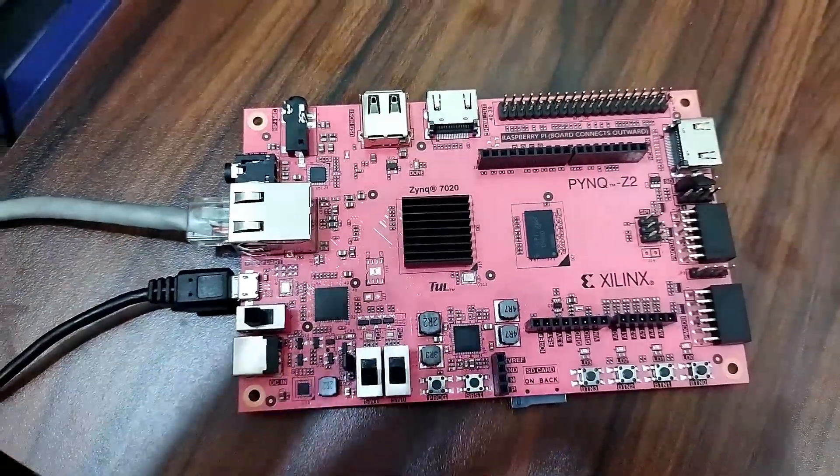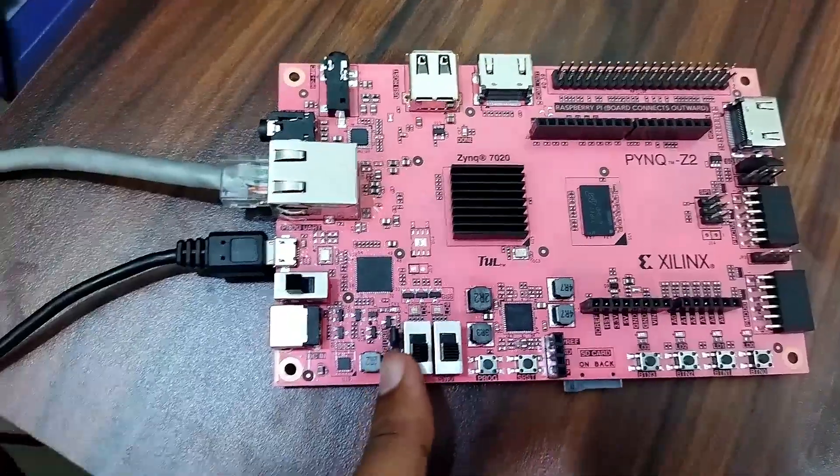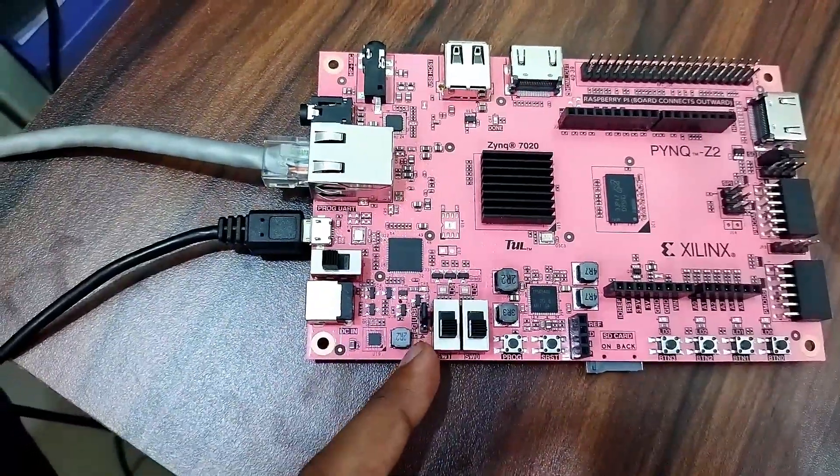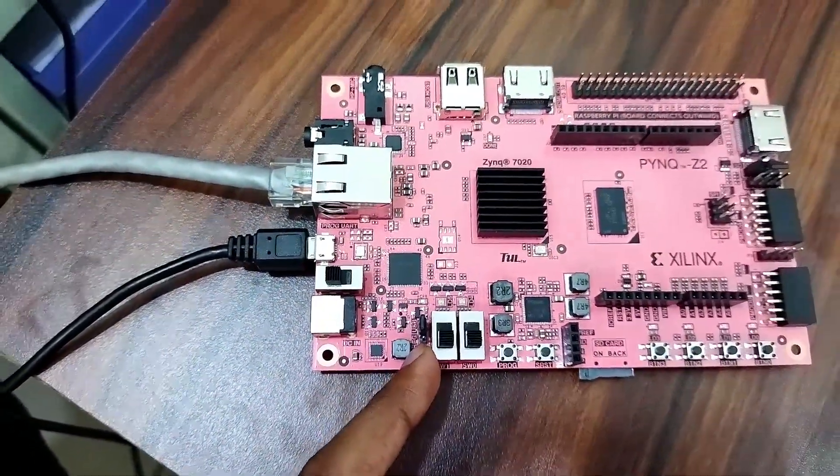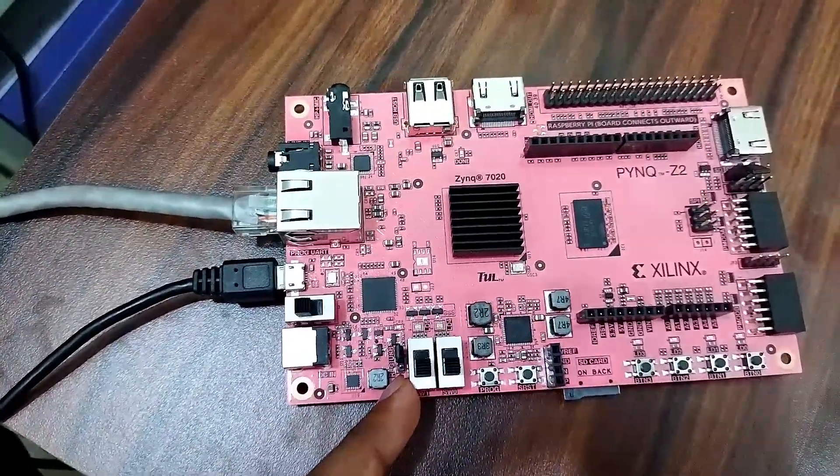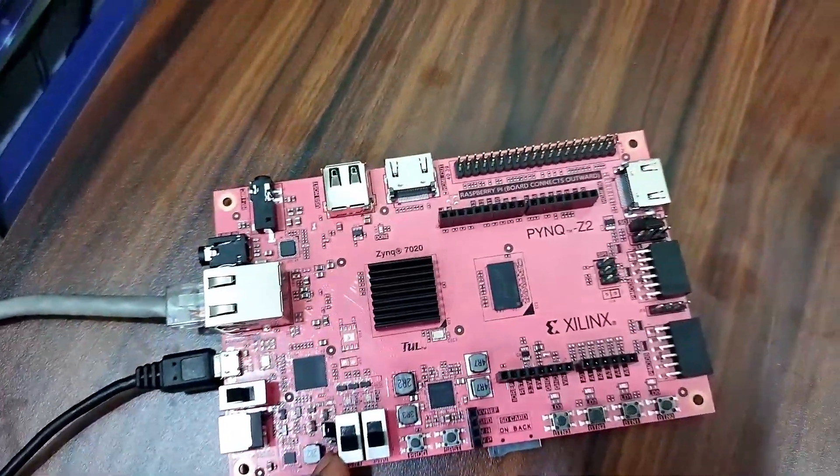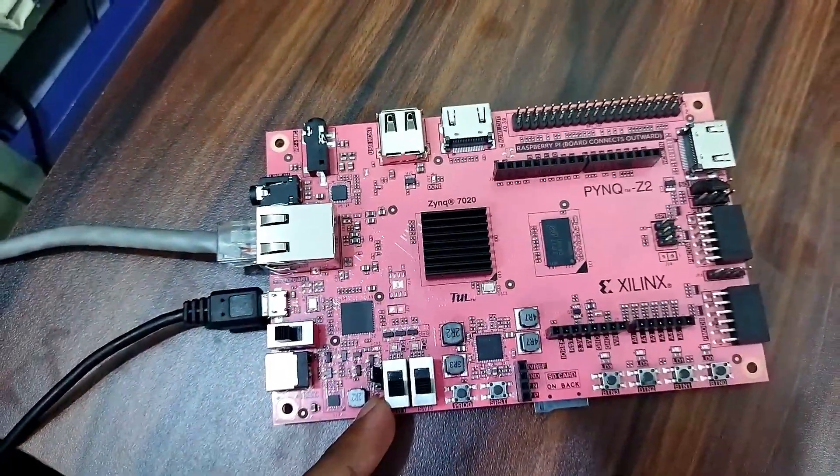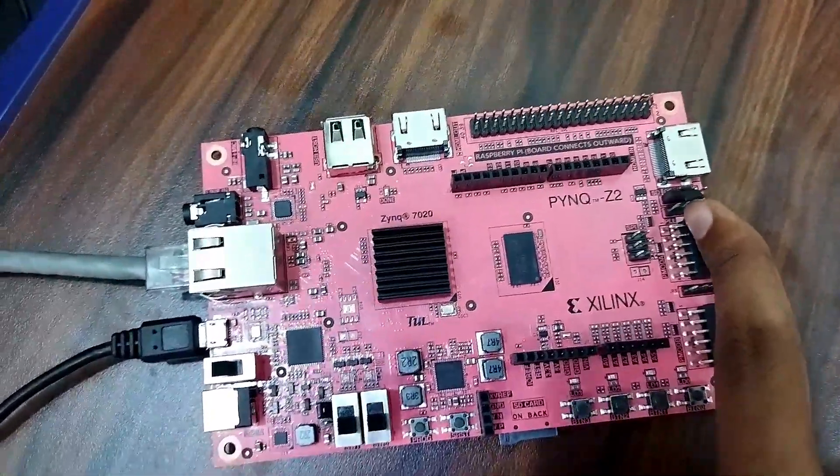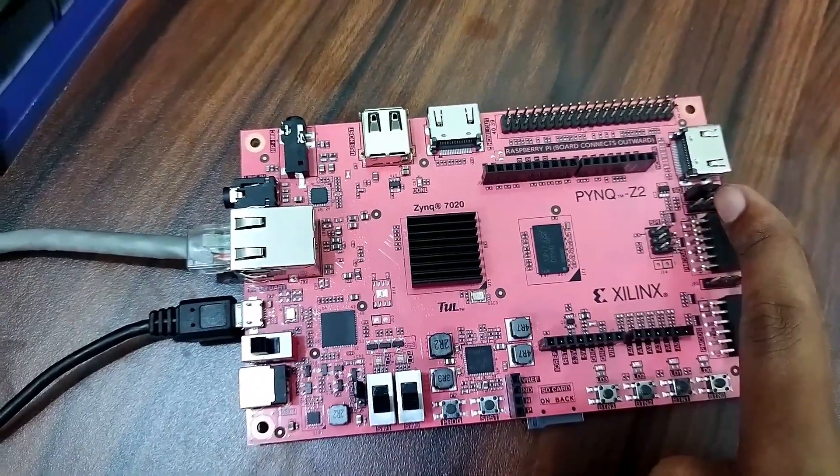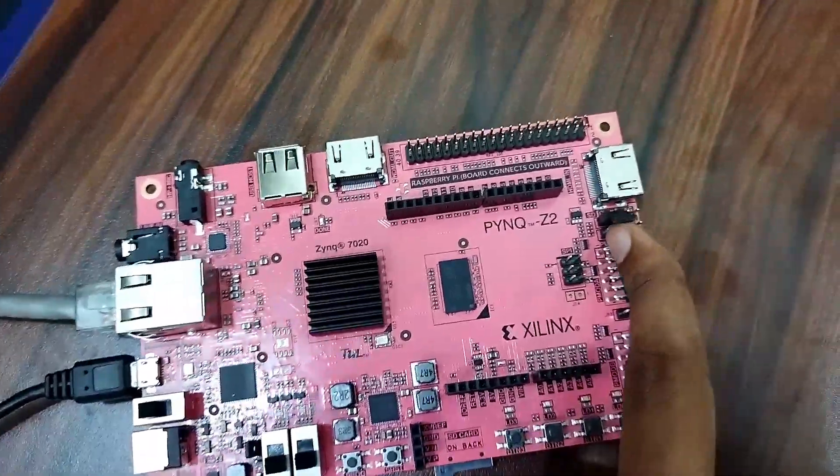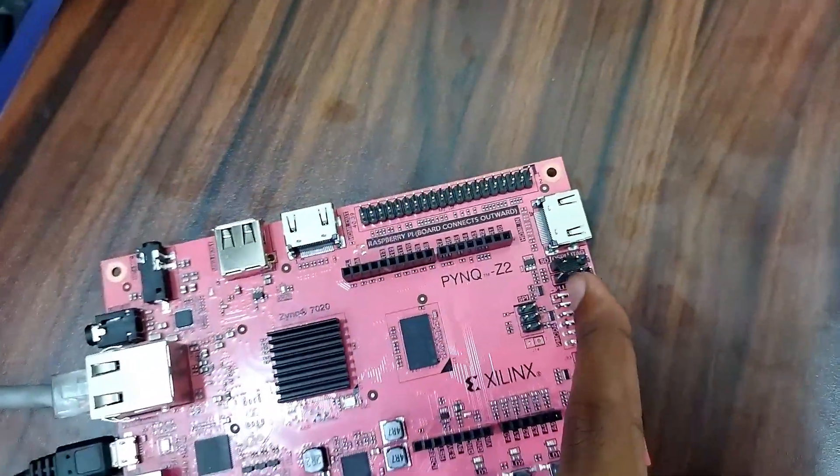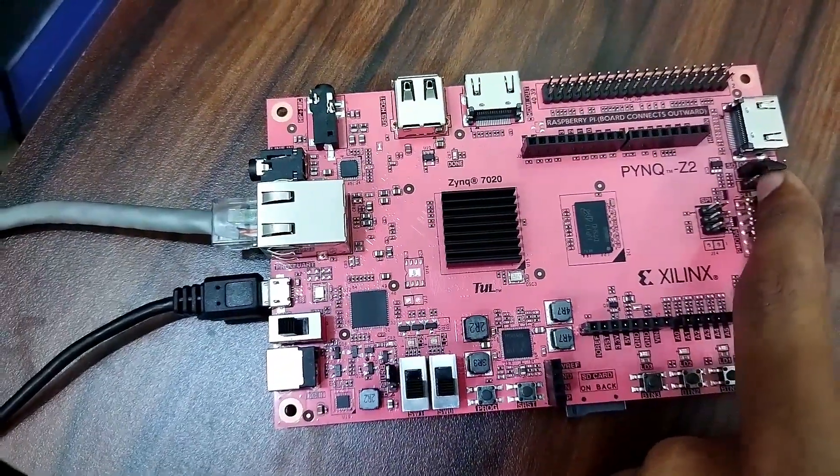Now for power supply you need to set this jumper for USB. You can see this in the datasheet. To boot from SD card, you need to change this jumper. You can see this also in your datasheet. You can do it for this left side.